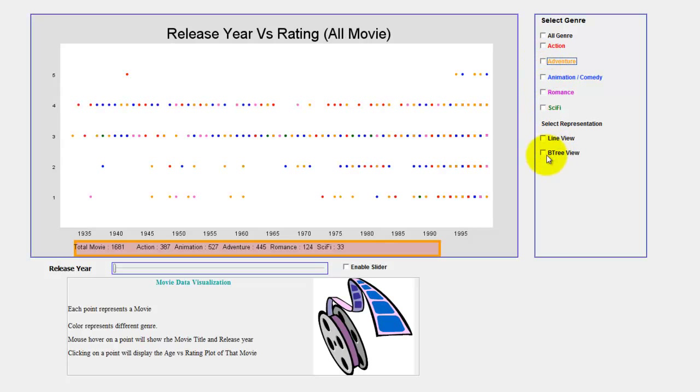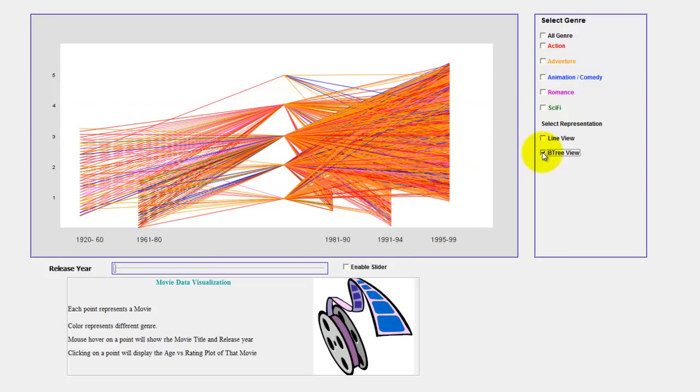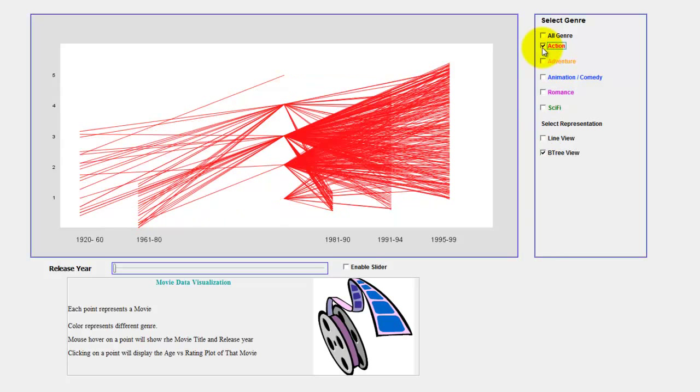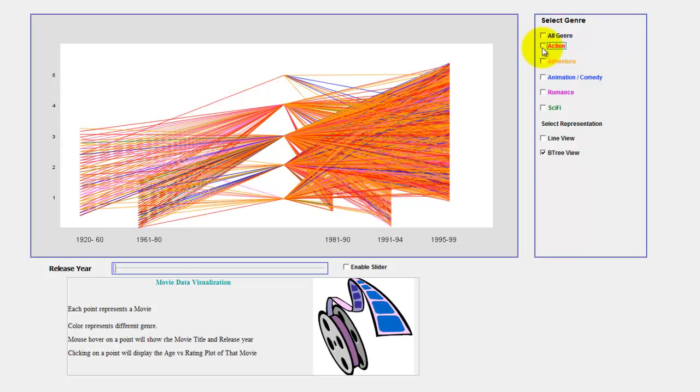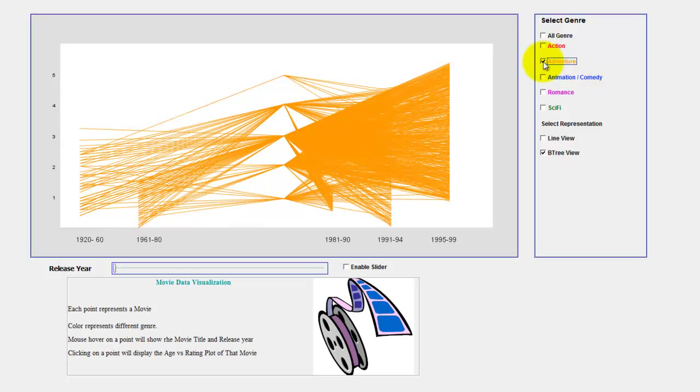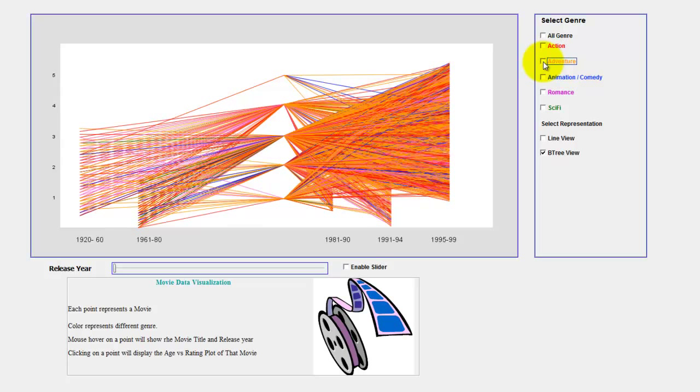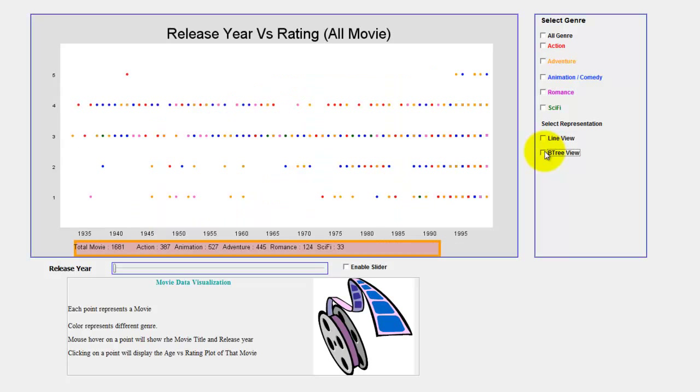It also works in the tree representation. Here you can also select actions, it will show you only the action movies. Or you can select adventure, which will only display you the adventure movies. These are the filtering options and they work quite well.